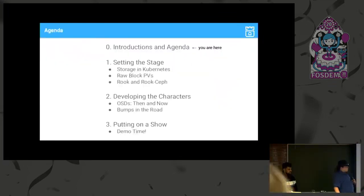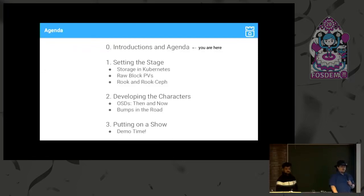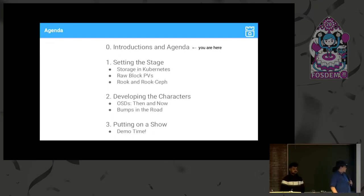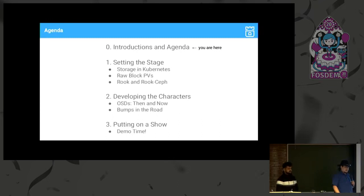Here's where we're going to go: we'll go through a bit of a setup, skip a couple slides since most of you were already here for the Rook talk, then go over how OSDs worked then and now, and hopefully give a proper demo, network permitting.